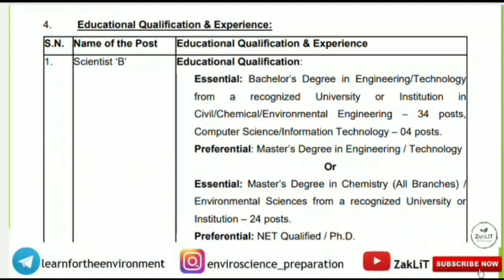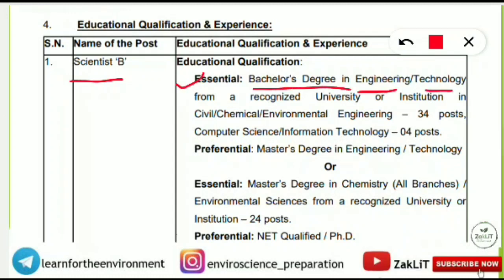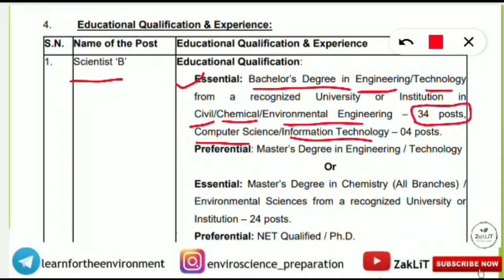For the Scientist B position, the essential educational qualification for engineering students is a Bachelor's degree in Engineering/Technology in Civil Engineering, Chemical Engineering, or Environmental Engineering. Computer Science and Information Technology are also eligible. Out of the total 62 posts, 34 posts are for B.Tech students in civil, chemical, and environmental engineering, and 4 posts are for B.Tech in Computer Science or IT — totalling 38 posts for engineering graduates.